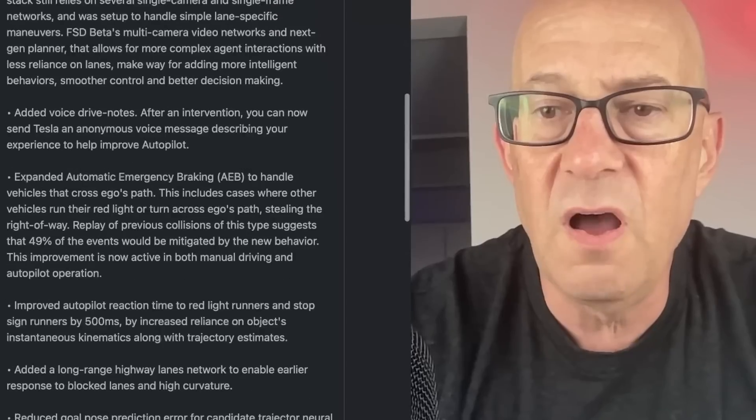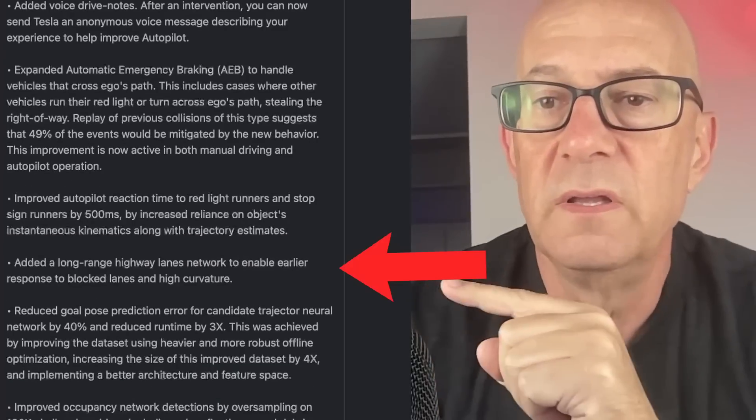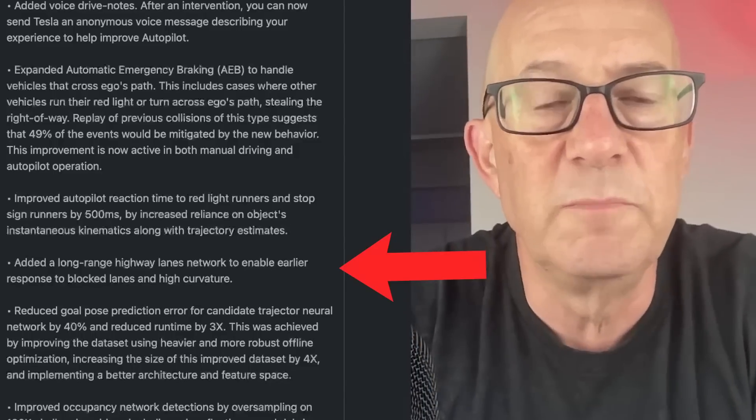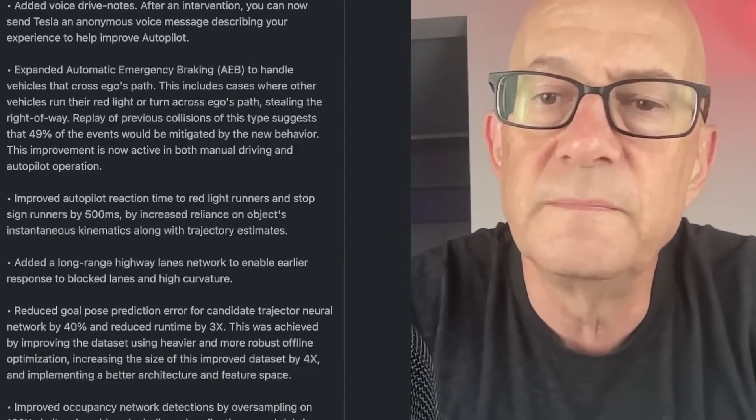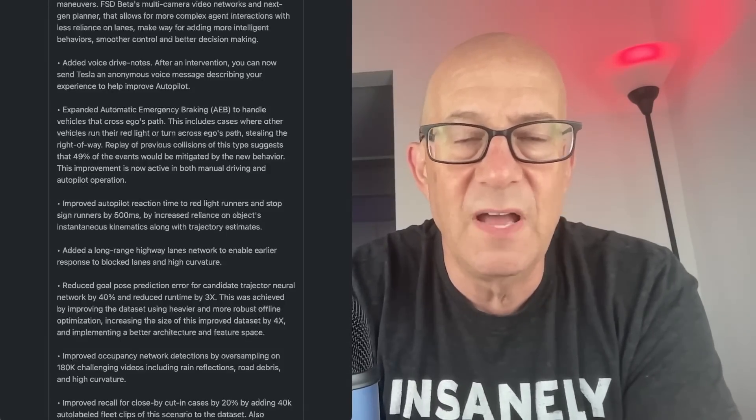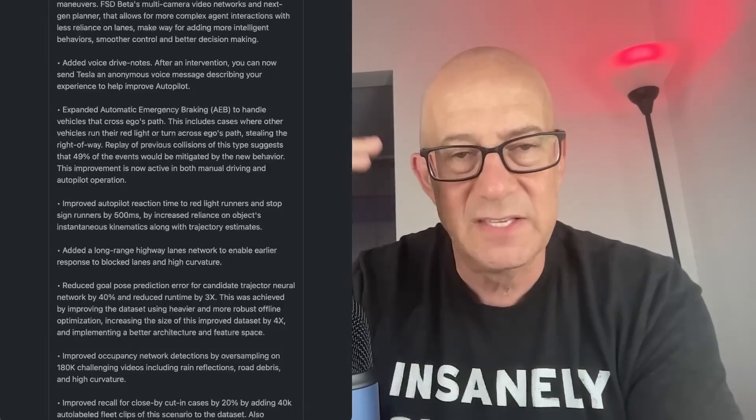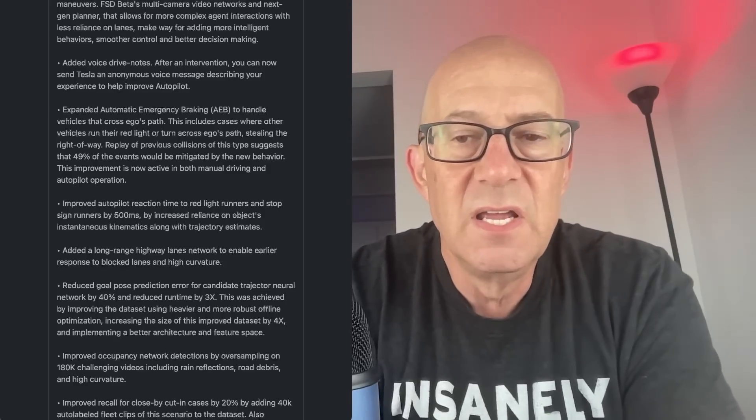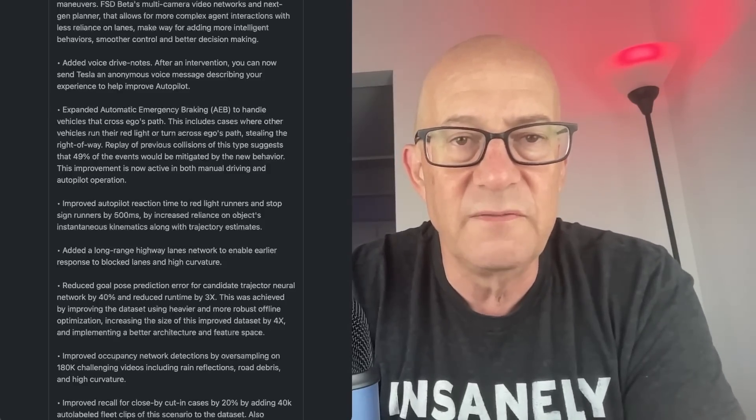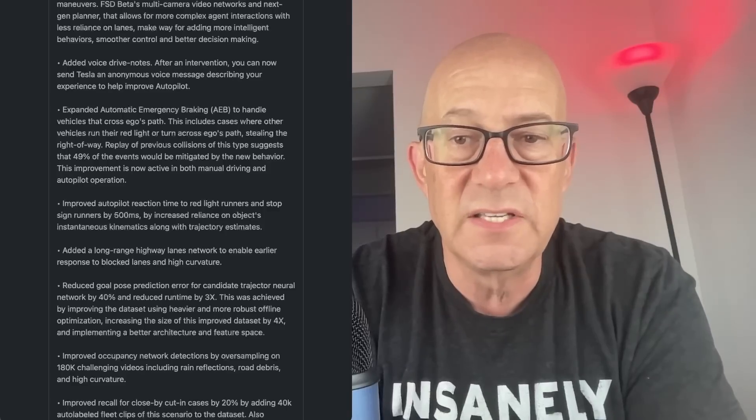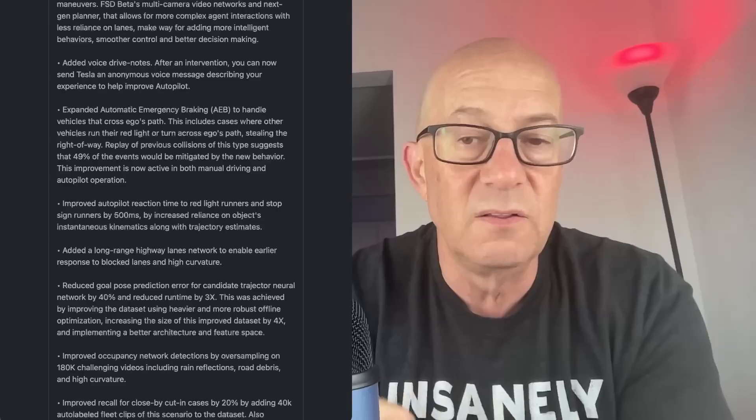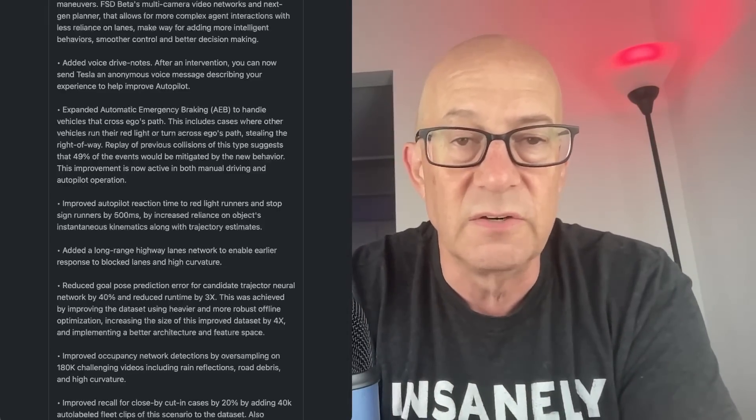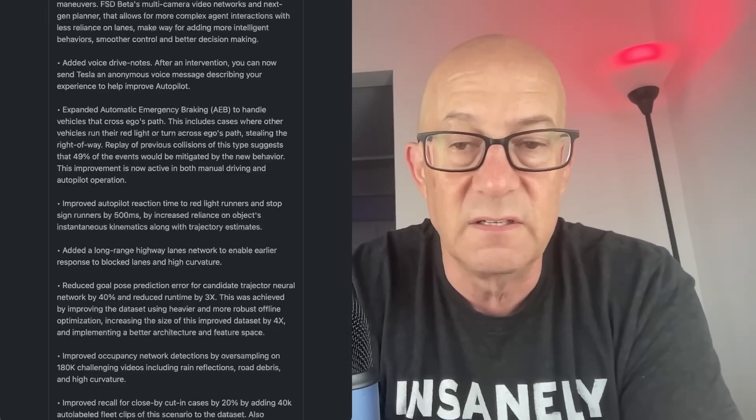Added long range highway lanes network to enable earlier response to blocked lanes and high curvature. I think when you're driving on the highway and you're going 75, 80 miles an hour and something is up in the distance that you need to respond to and change lanes, I do think that's a weakness of Tesla's FSD and autopilot. It doesn't change lanes as early as it should. It sounds like they're now looking ahead and saying, hey, we're going to need to change lanes earlier. And it's going to make that decision earlier. That's a good thing.